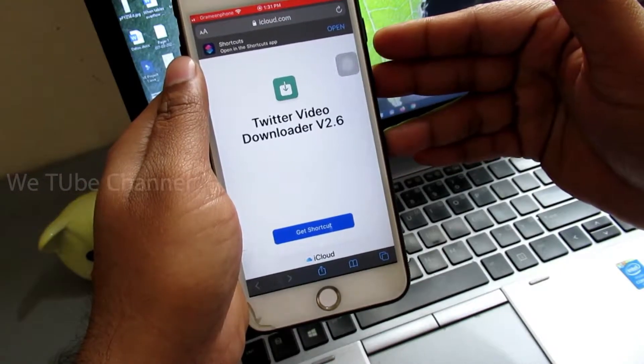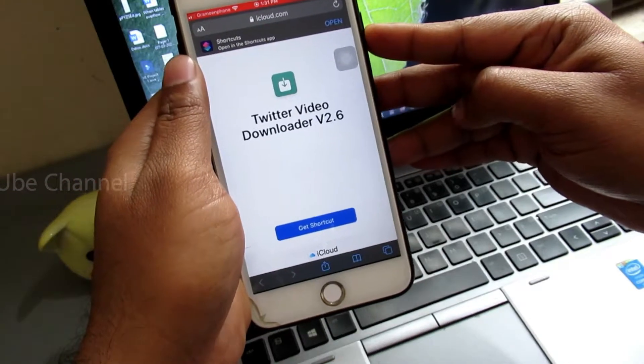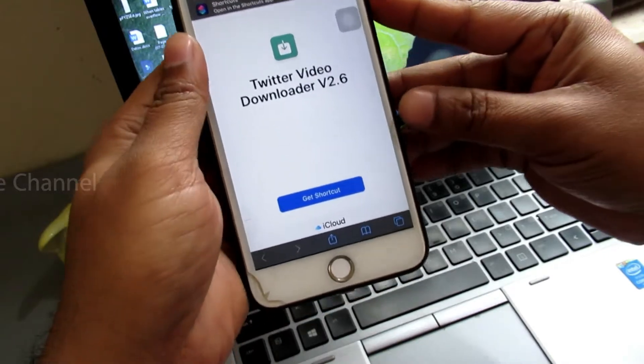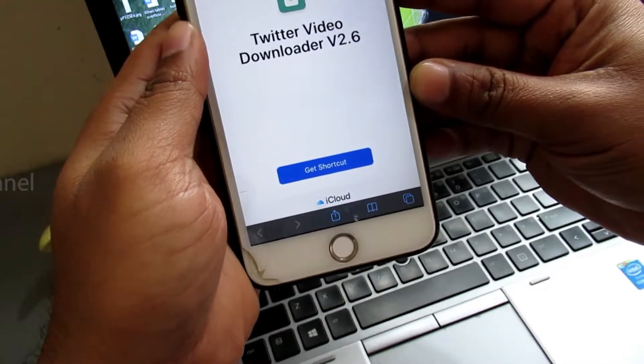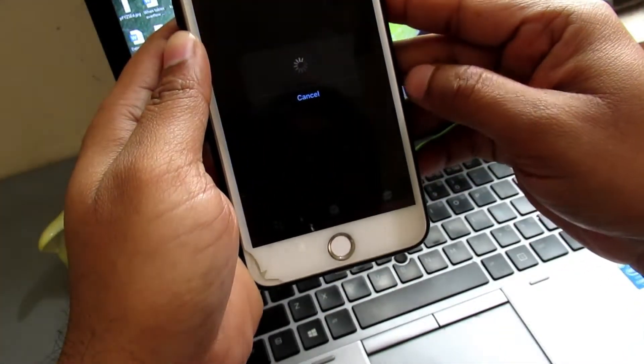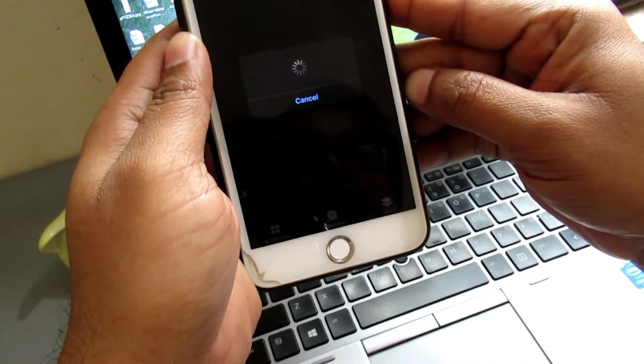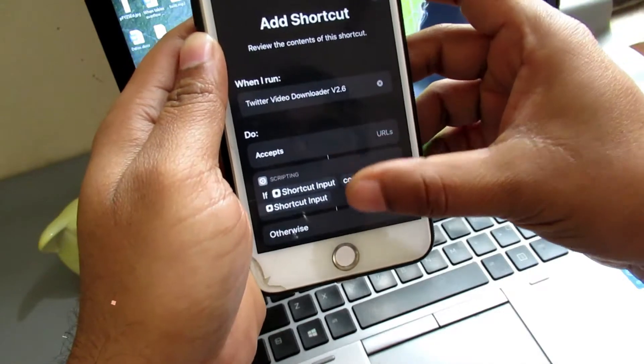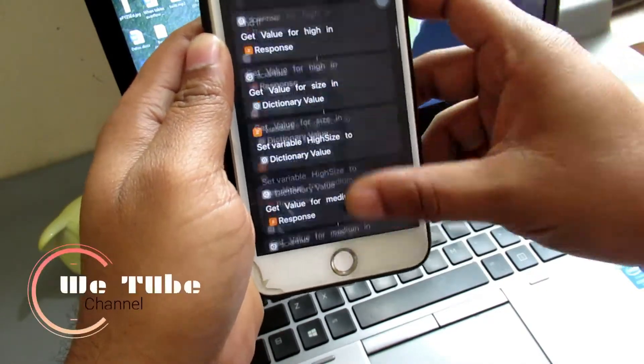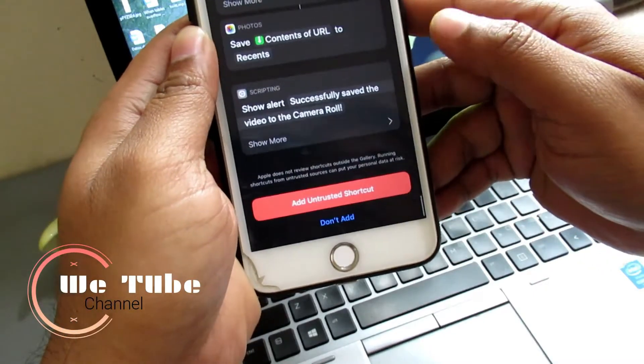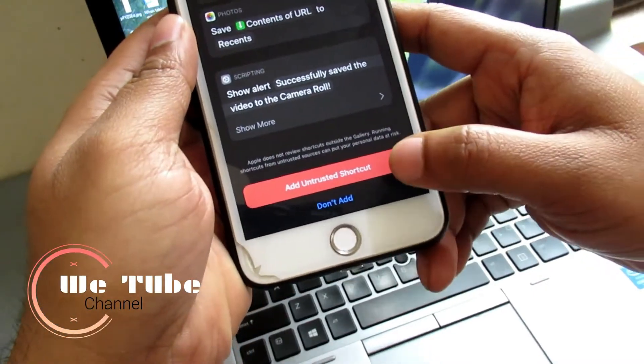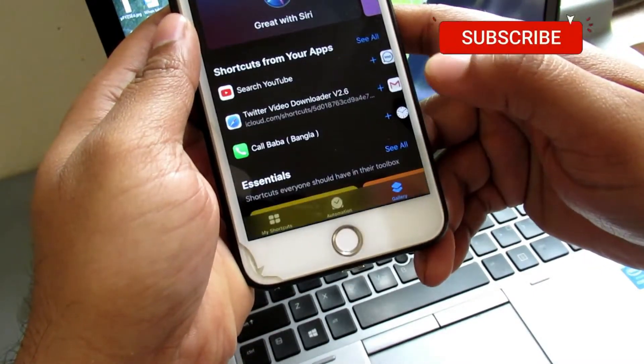Now I'm using iOS 13, so after going to the link you will see something like this. Then select 'Get Shortcut,' scroll down this page until you find 'Add Untrusted Shortcuts,' then select 'Add Untrusted Shortcuts.'